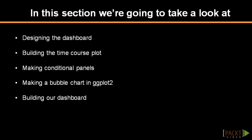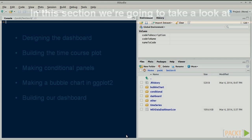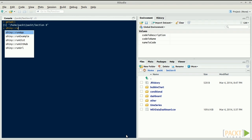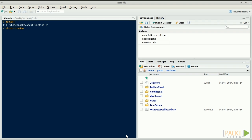We're going to build a dashboard to produce graphs from a few economic indicators from the World Bank. First, let's see the final result. Open RStudio, make sure you are in the folder section 8, and launch the Shiny app dashboard with Shiny colon colon run app dashboard.